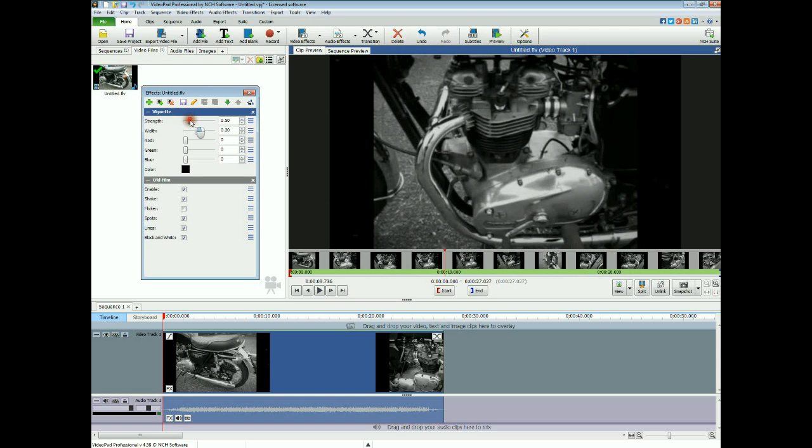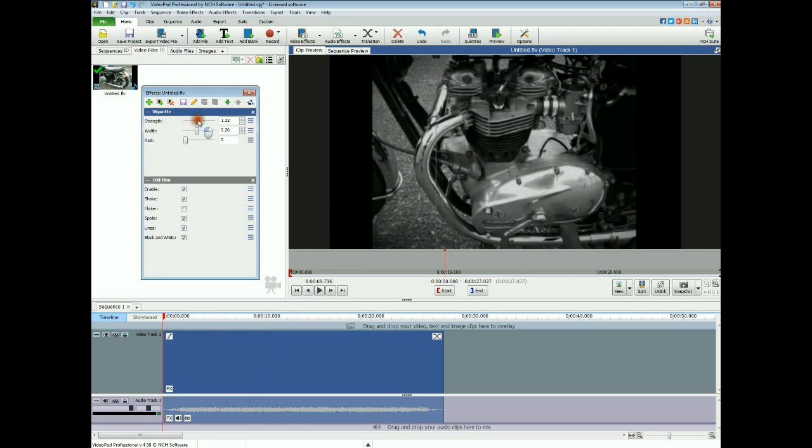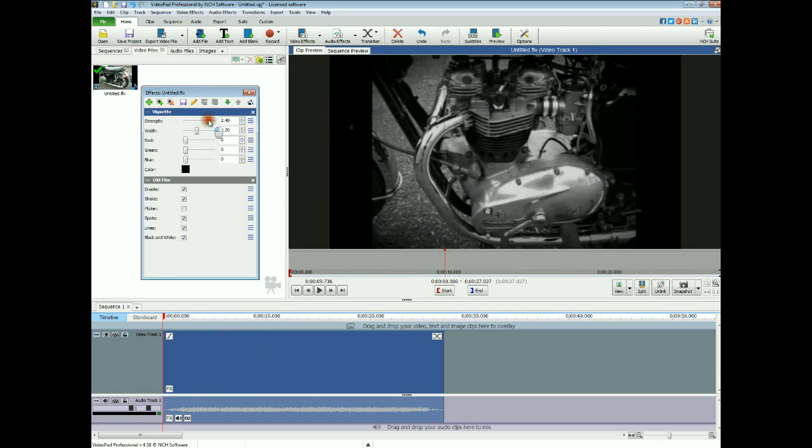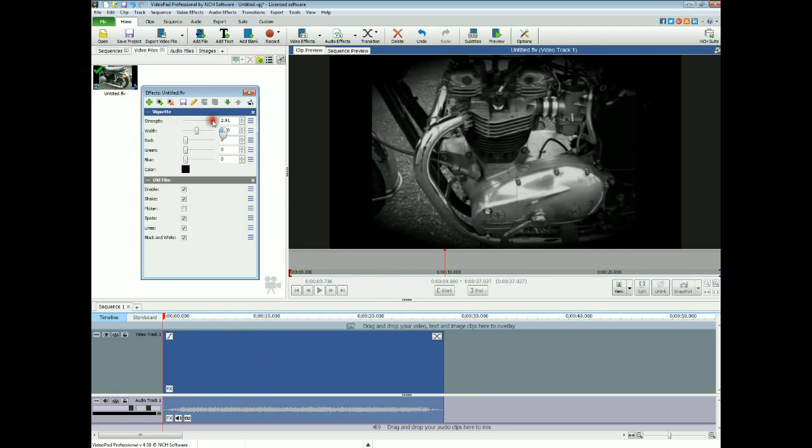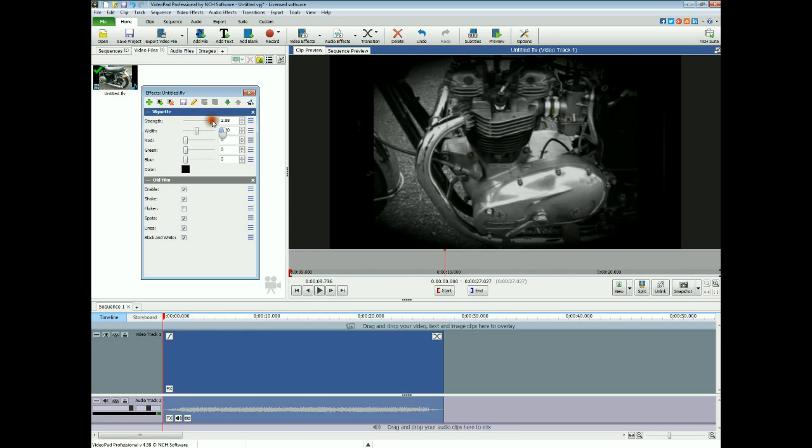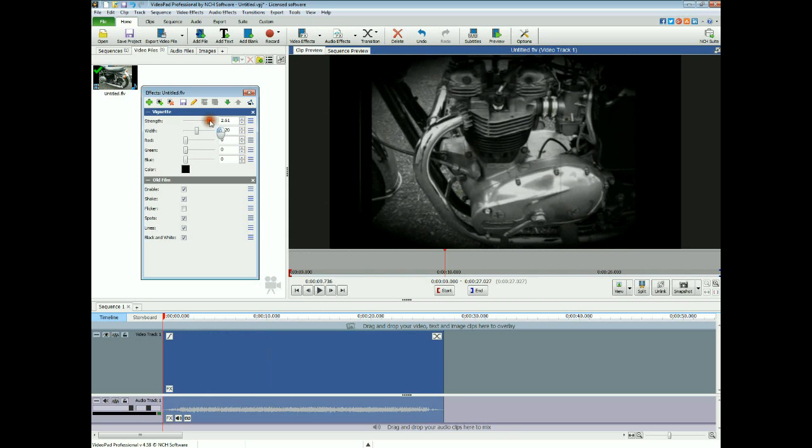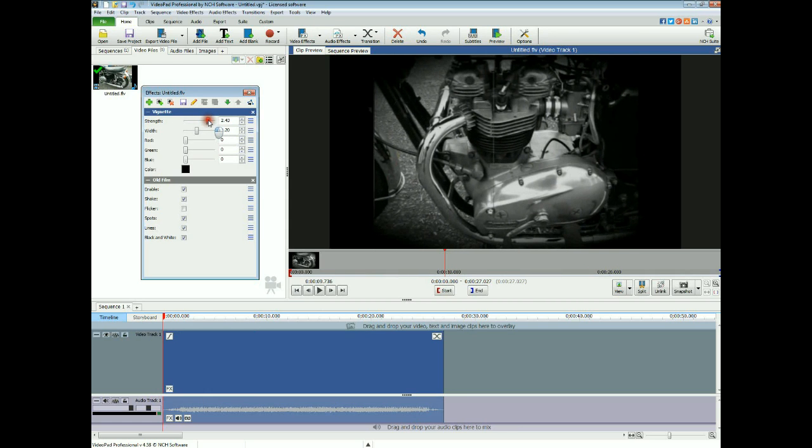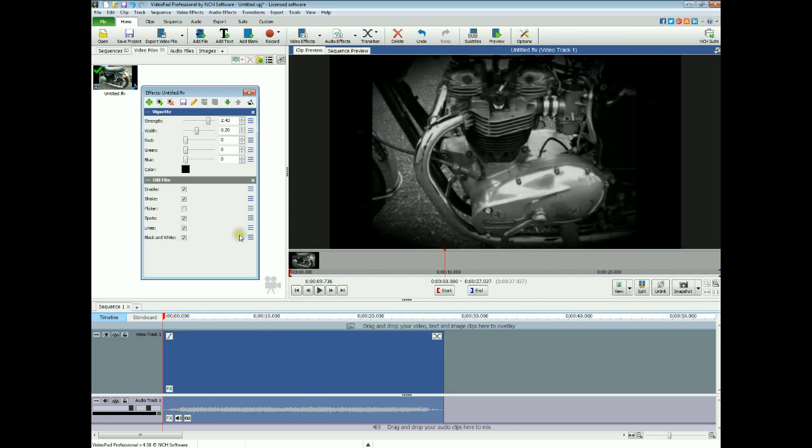We're going to turn the strength up to get a nice looking shade. Makes it look like the film's worn out a little bit.